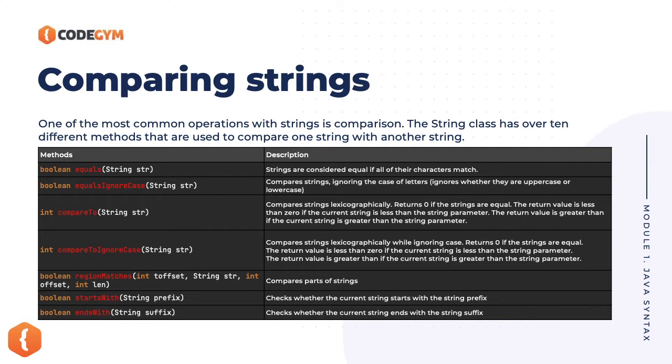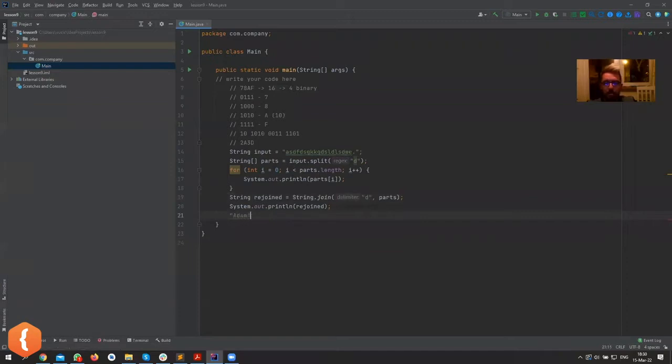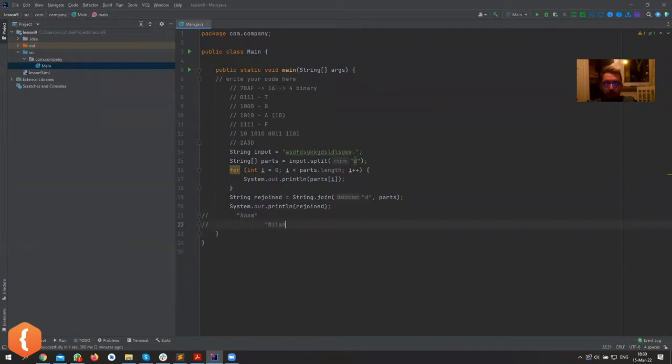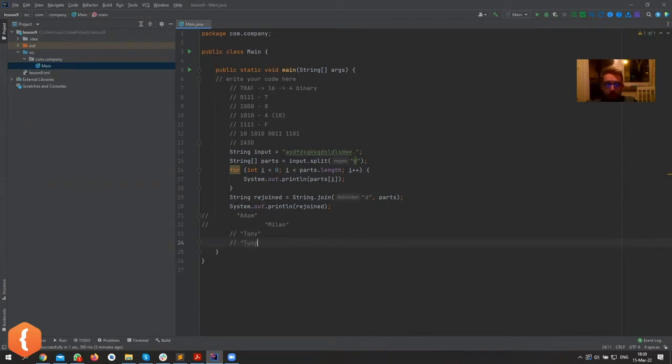Compare to, there is a thing if you need to know which string is bigger, like bigger meaning alphabetically bigger. Like you want to sort some names, and Adam needs to go before Milan, and Milan needs to go before someone named Tony or something like that. So Tony still needs to go before someone called, I don't know, Tony, whatever.